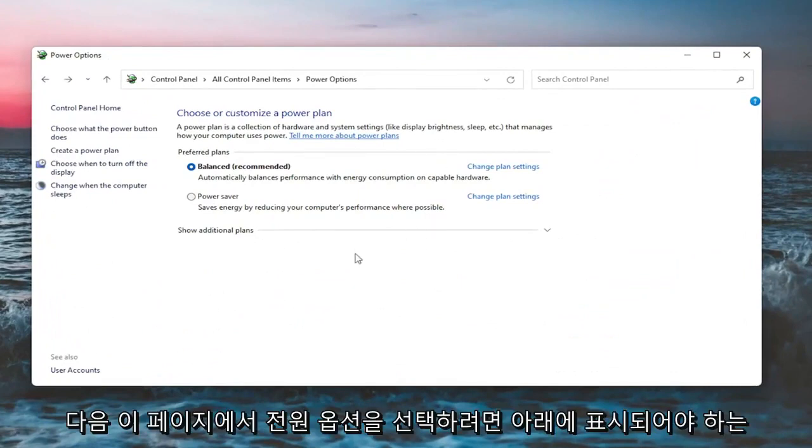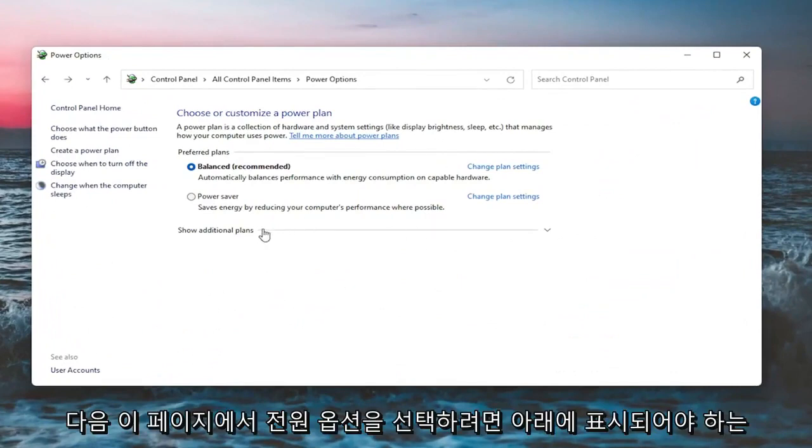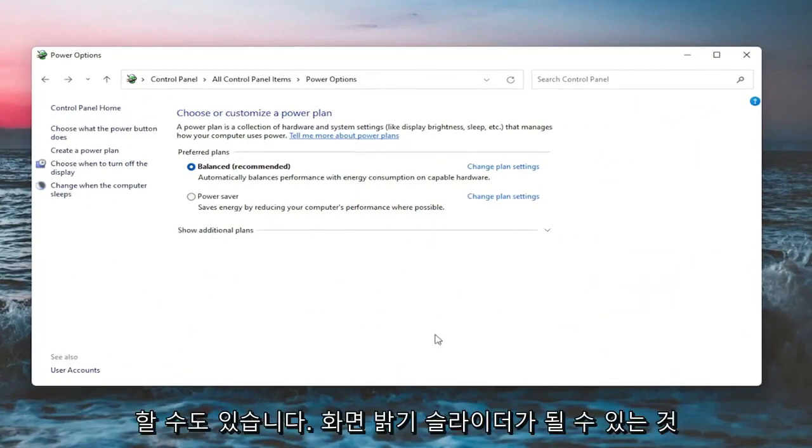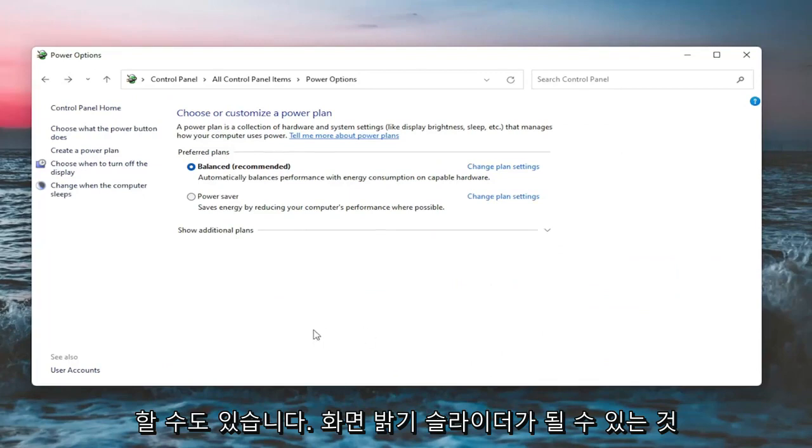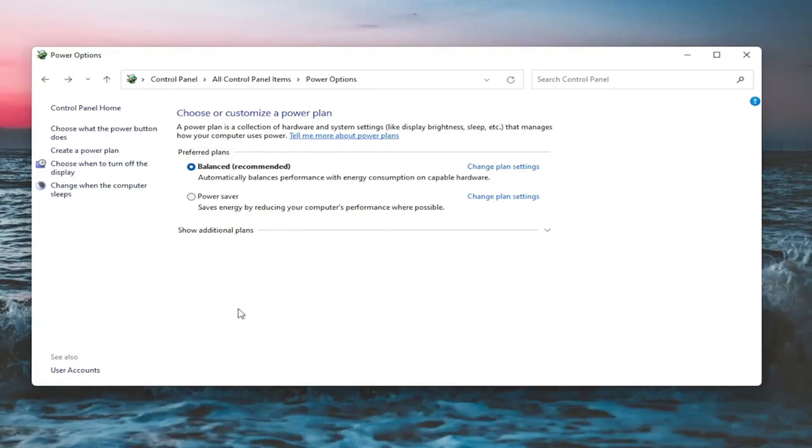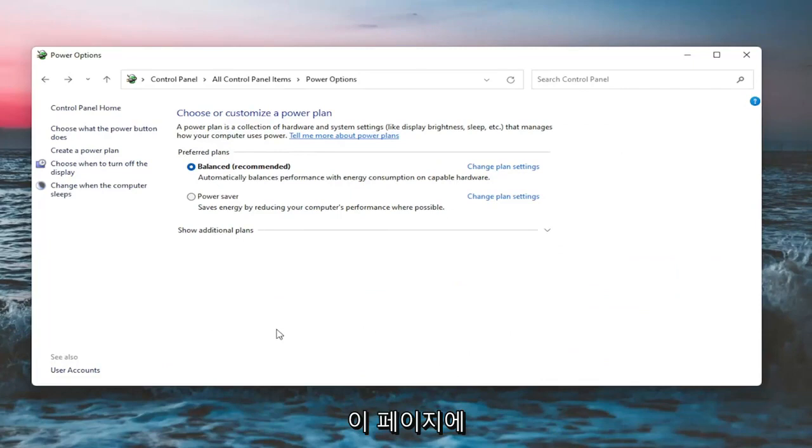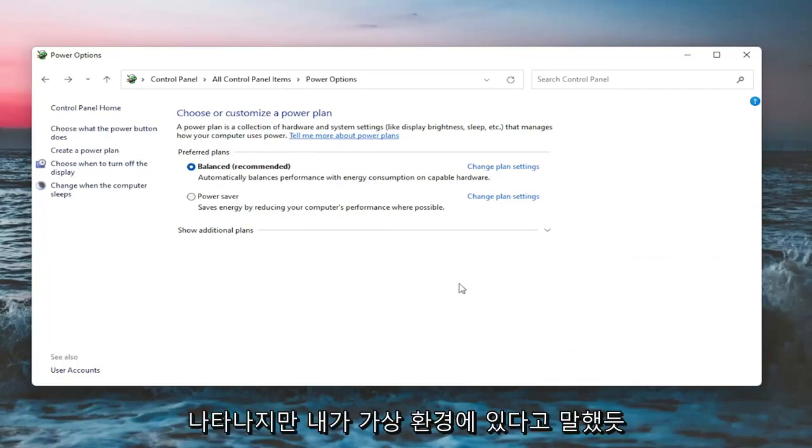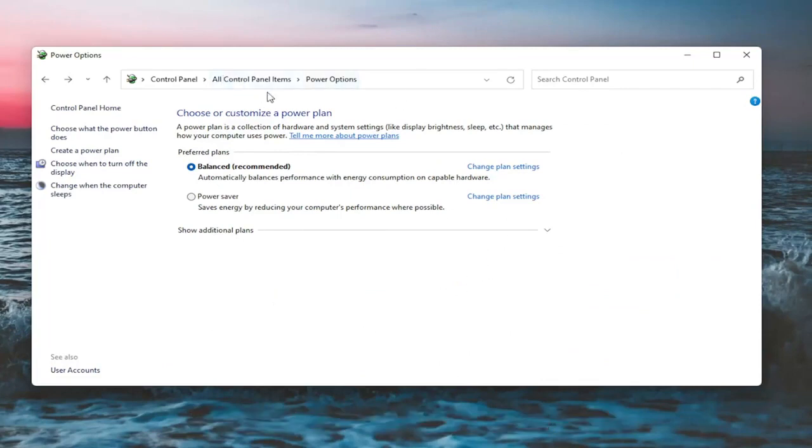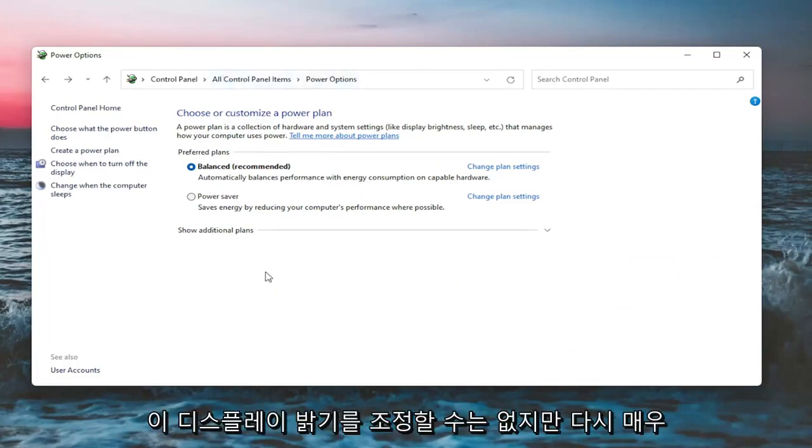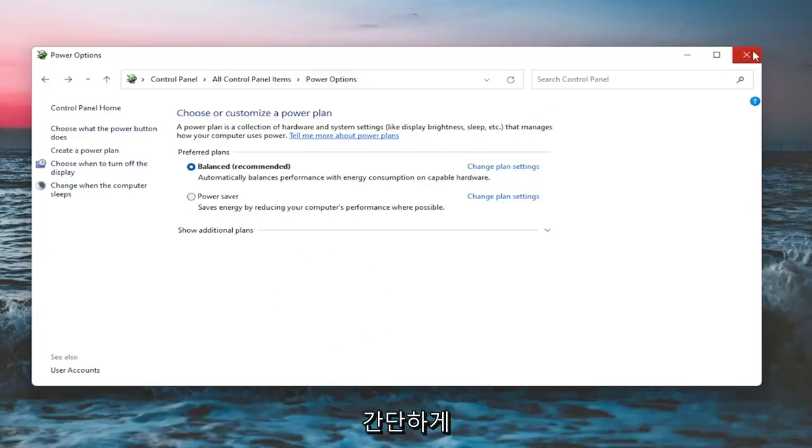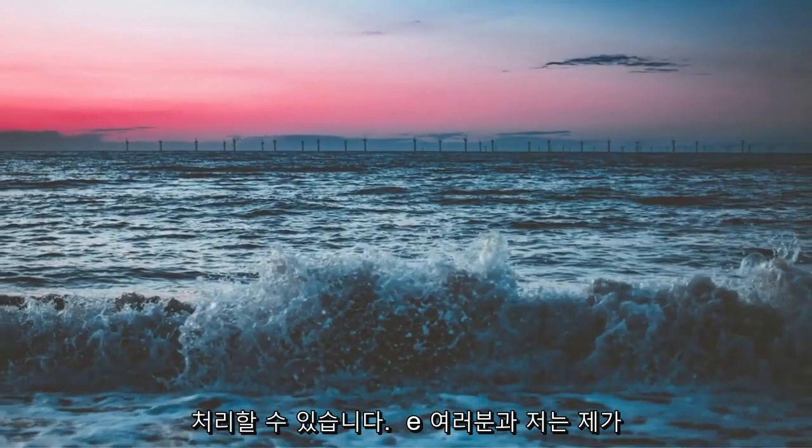On this page, you should see underneath show additional options, you may have to expand it, something that would be a screen brightness slider. You could adjust either one way or the other. Again, it would appear on this page. But like I said, since I'm in a virtual environment, it won't let me adjust the display brightness. But again, pretty straightforward process there.